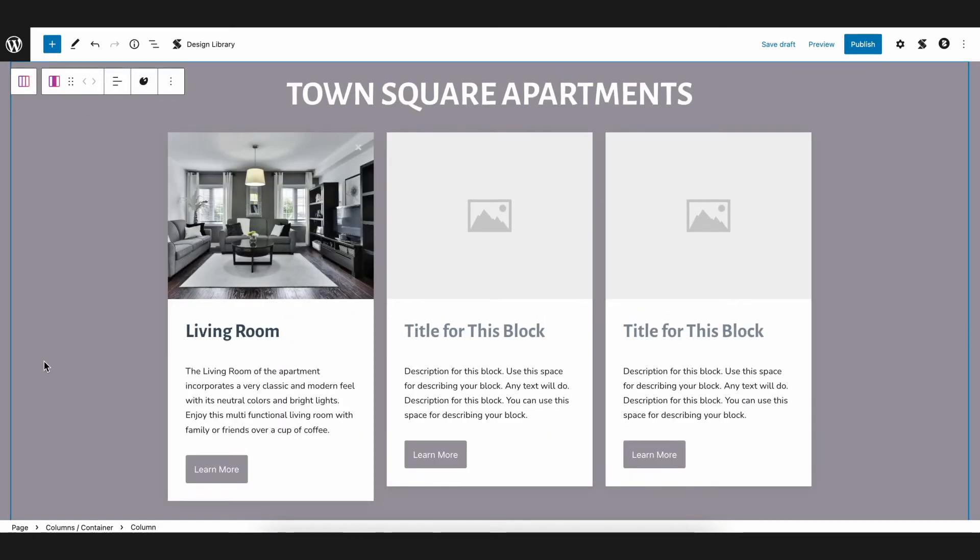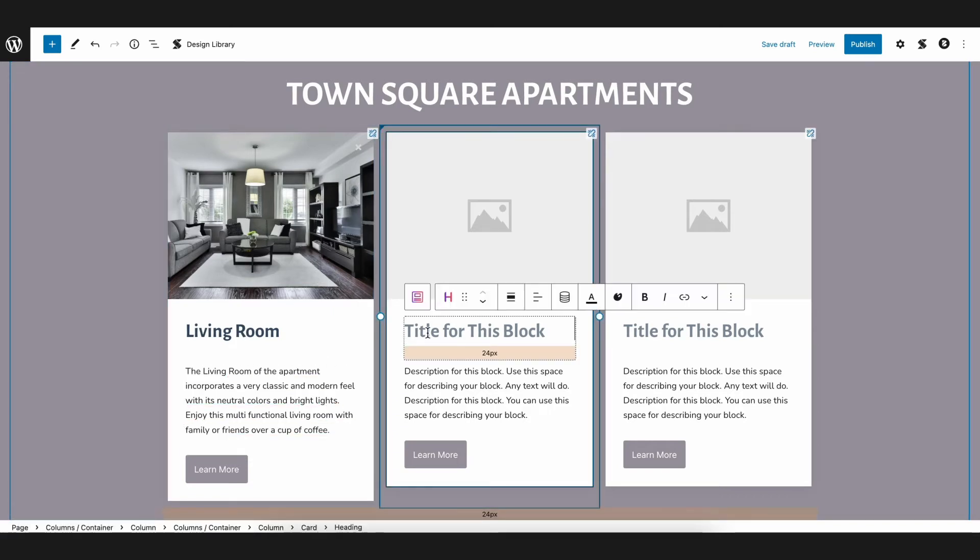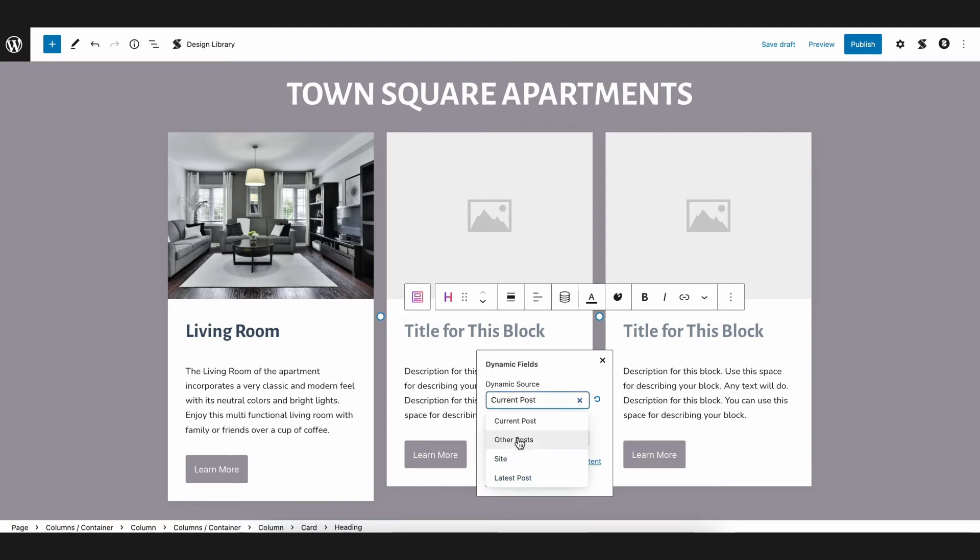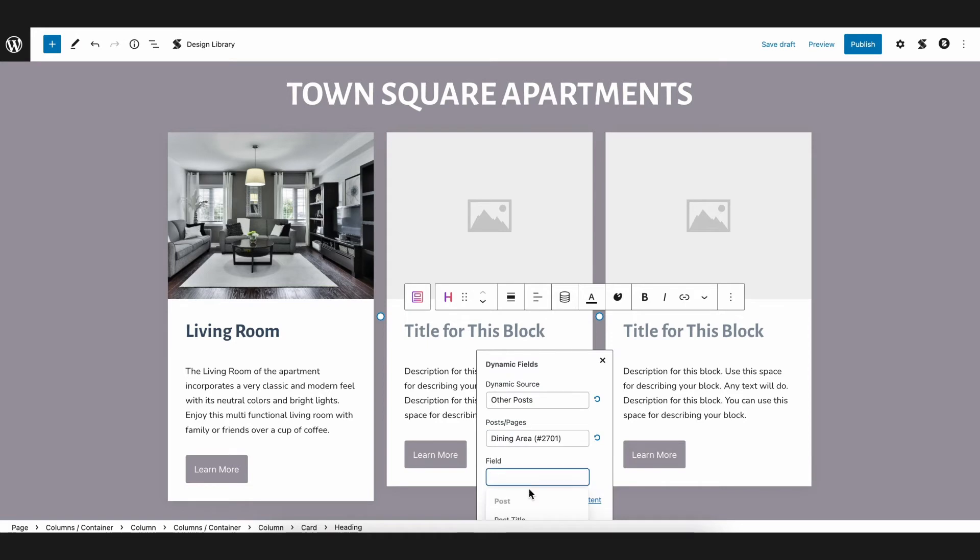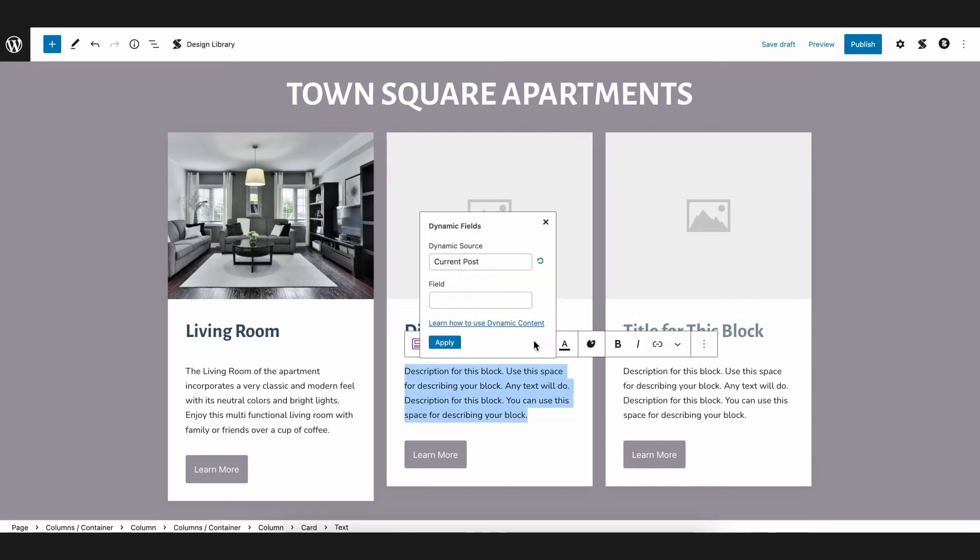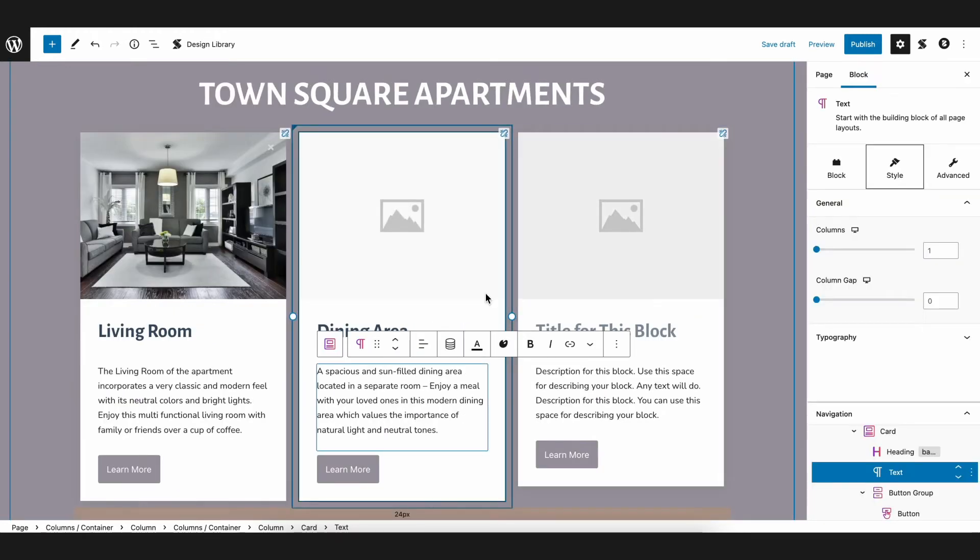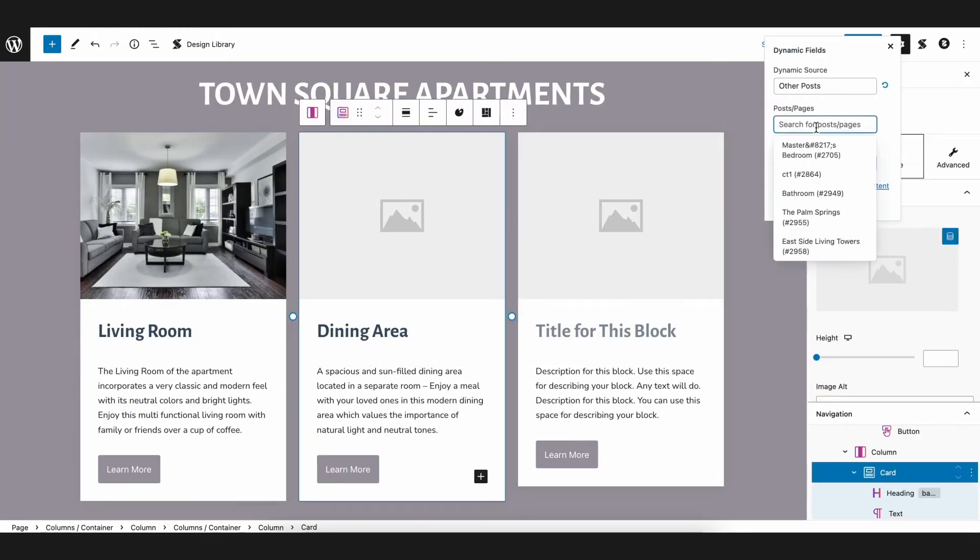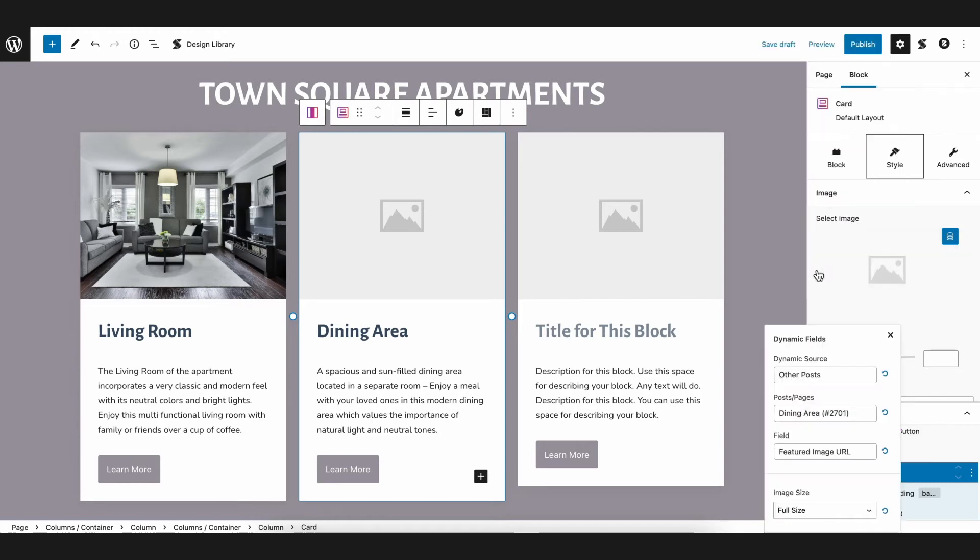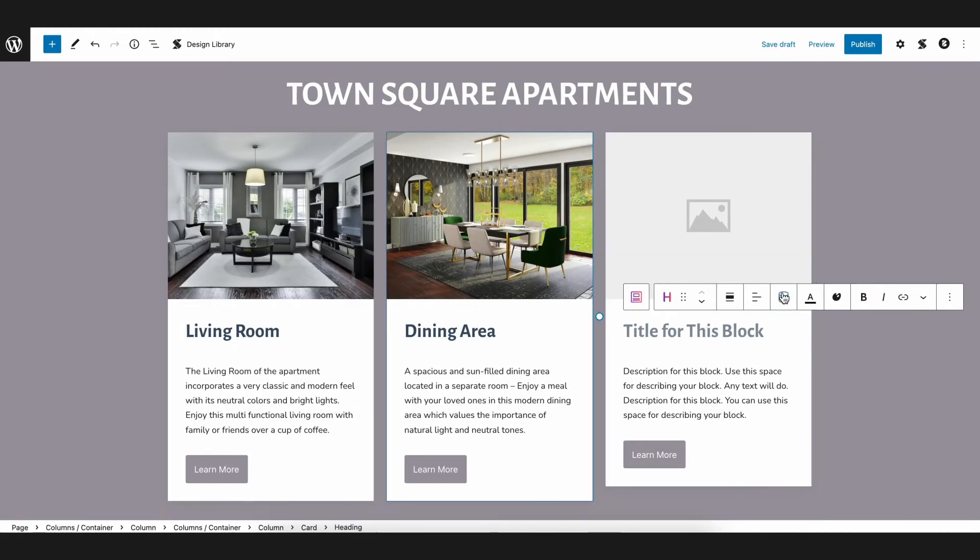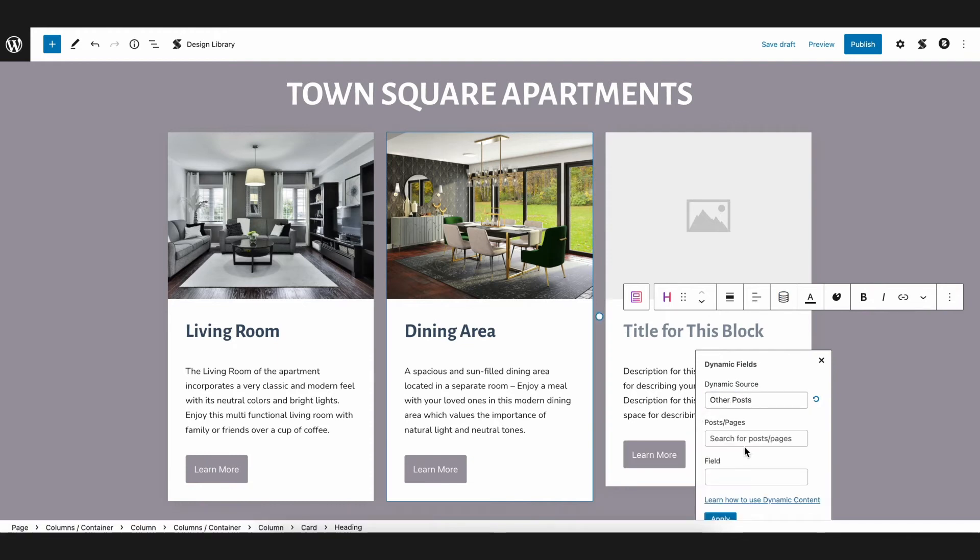For the remaining two cards, we just need to follow the same steps while keeping in mind that we are fetching data from different posts. So for this one, we will select the dining area for the Post or Pages field. And now for the last card, we will select the Master's Bedroom post.